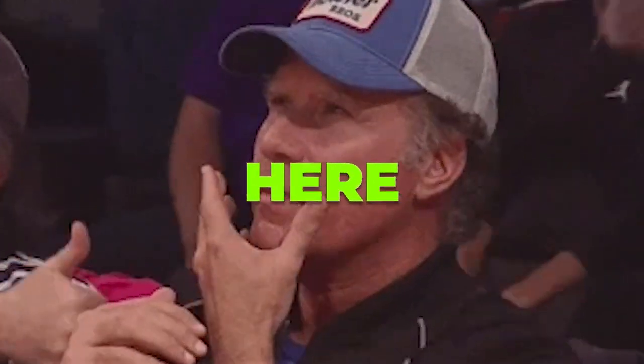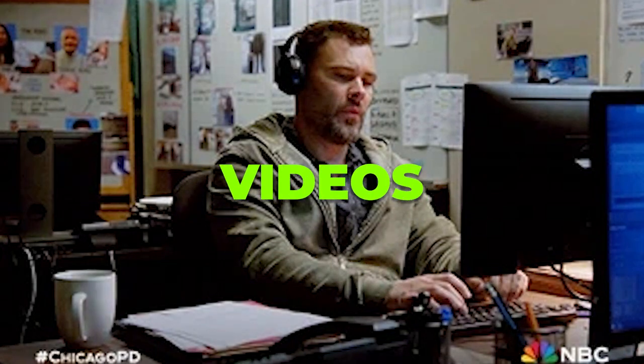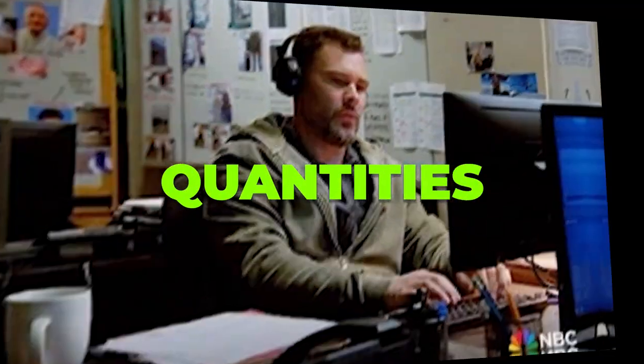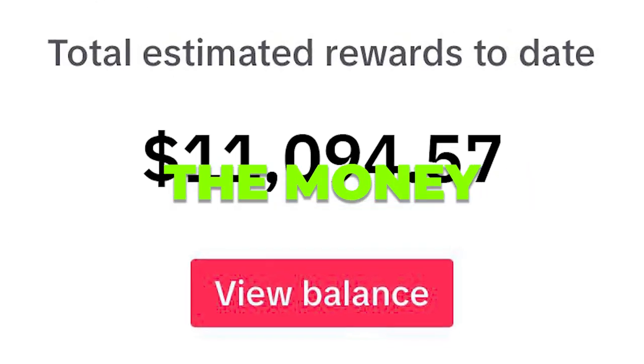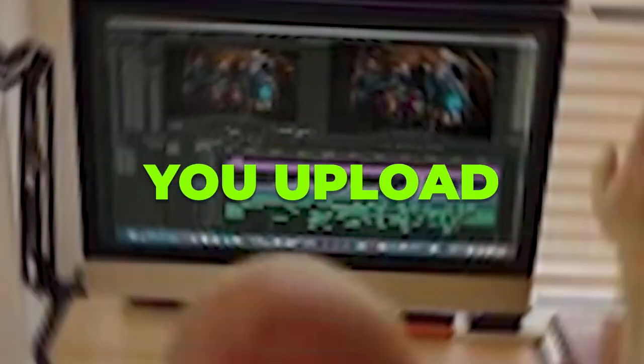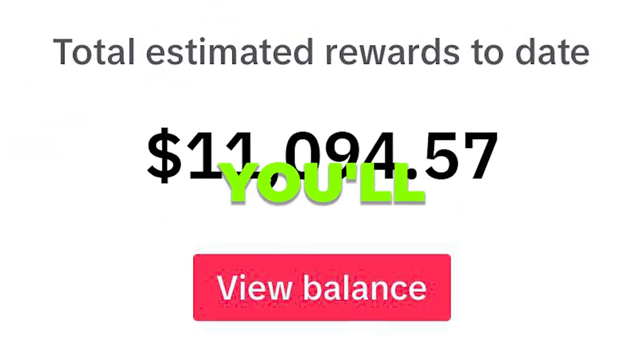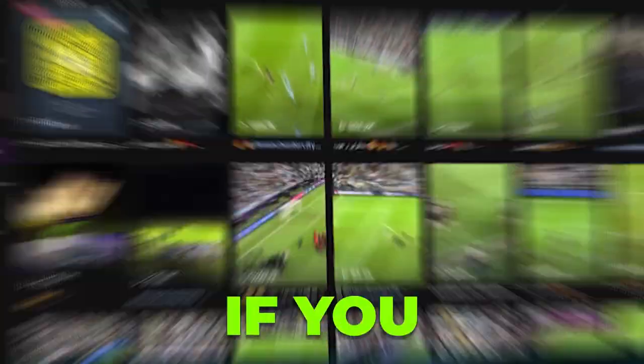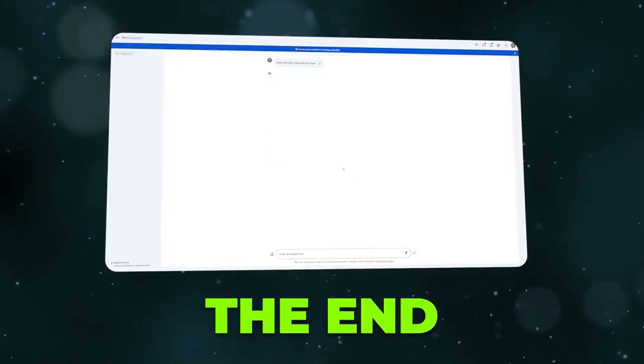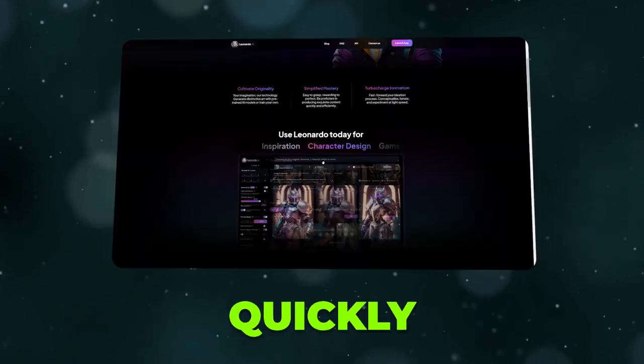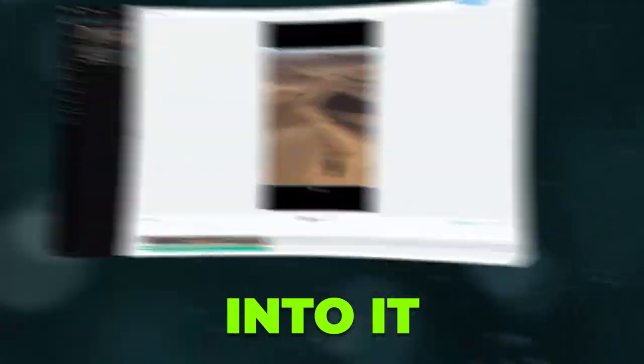You see, the key here is knowing how to create videos quickly and in large quantities, as this is what brings in the money. The more videos you upload, the more money you'll make. Simple. If you follow this step-by-step tutorial until the end, you can really grow your pages quickly. Let's get right into it.